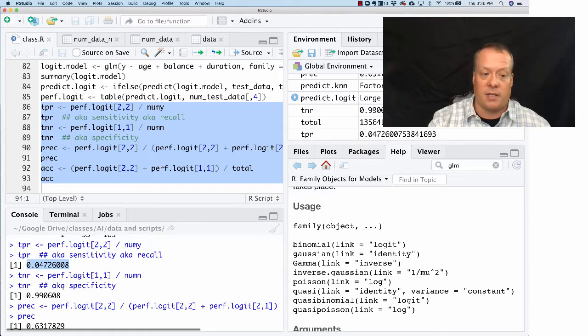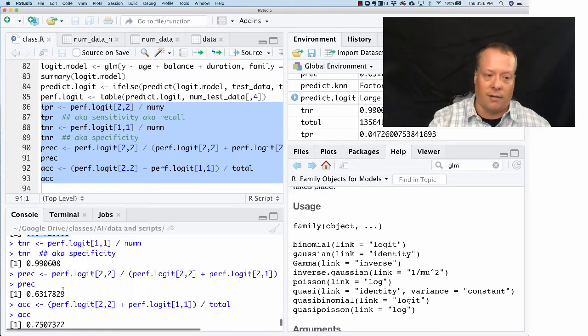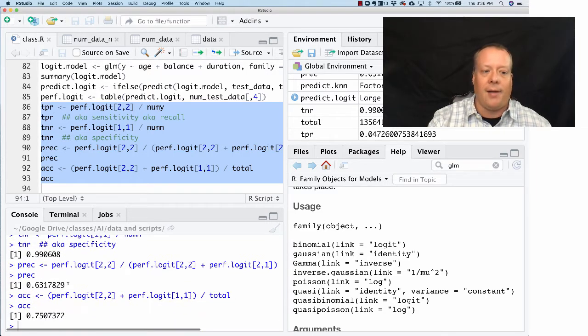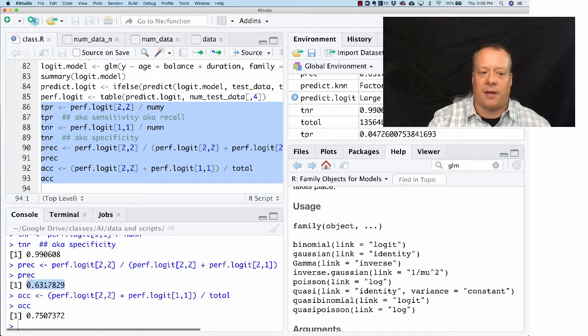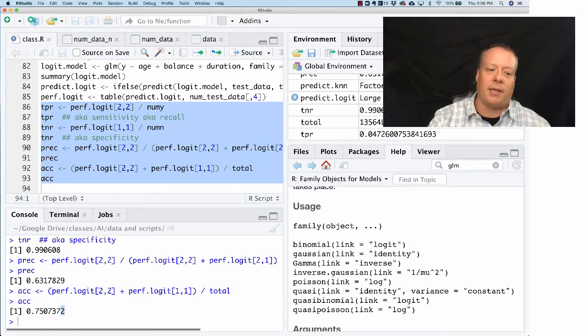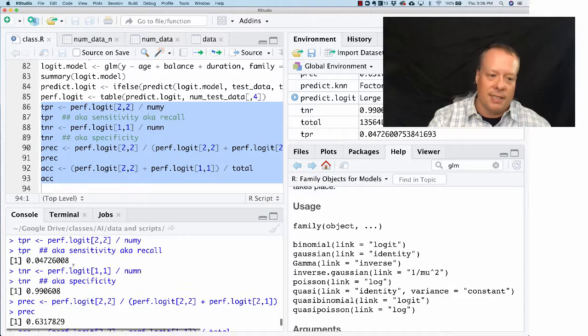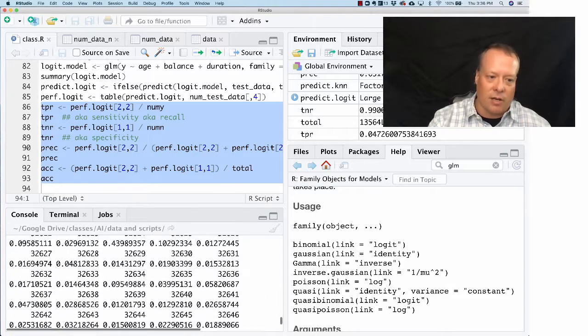But the sensitivity recall is actually pretty low, it's the lowest number we've seen so far. And the precision is not very good. But the overall accuracy, because there's so many negatives, is actually pretty good.